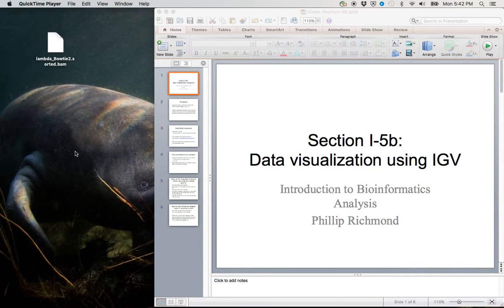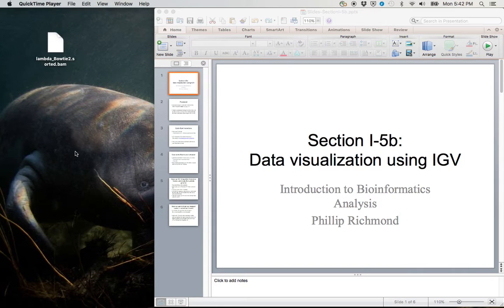Hello and welcome to Introduction to Bioinformatics Analysis, a course taught by Philip Richmond. This is section 1-5b, Data Visualization using IGV, Integrative Genomics Viewer.